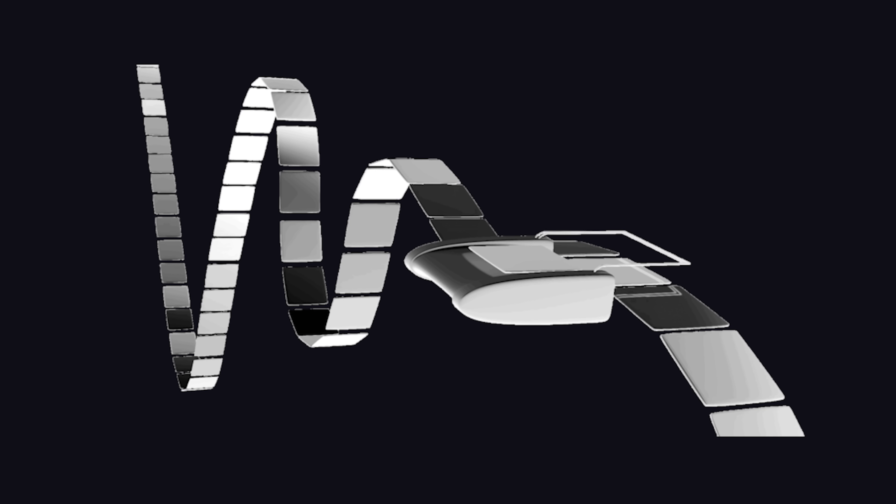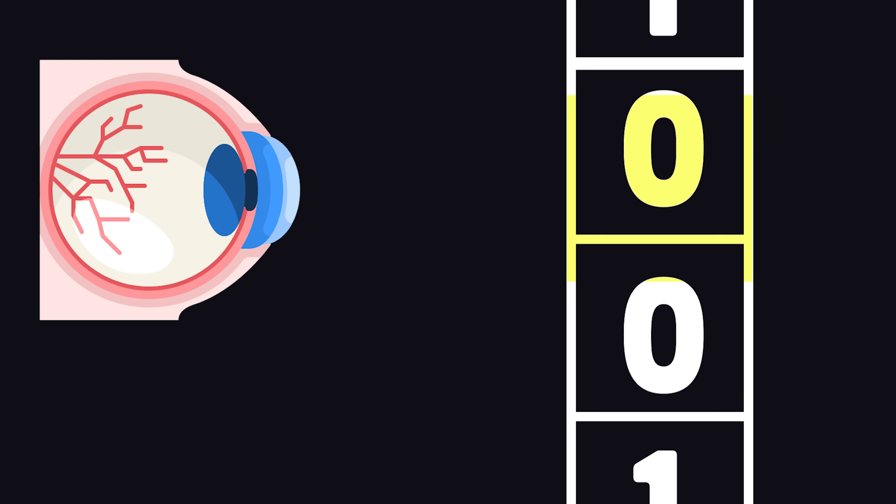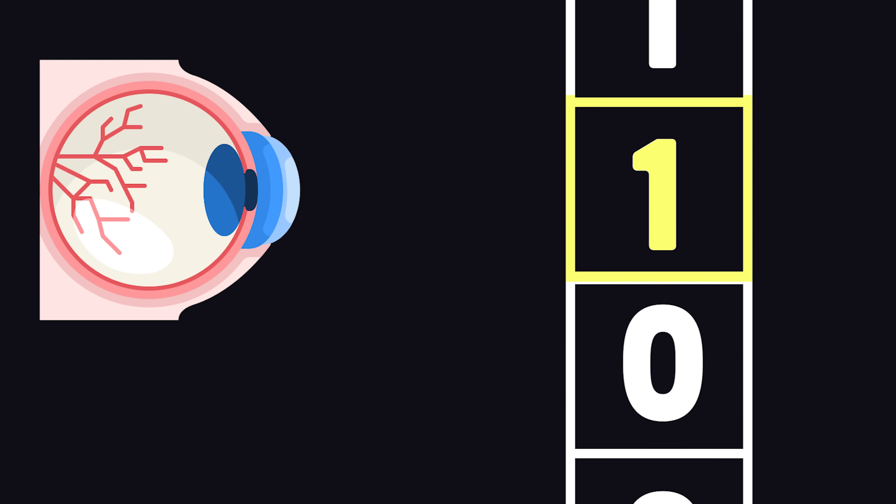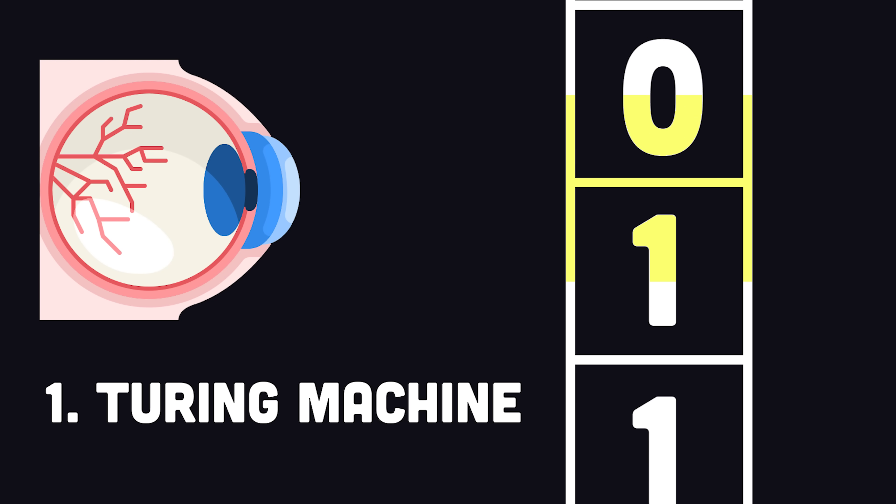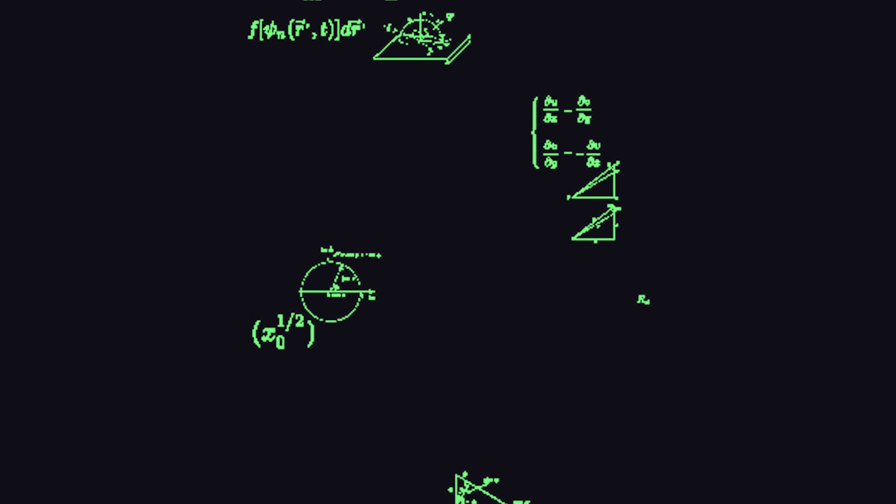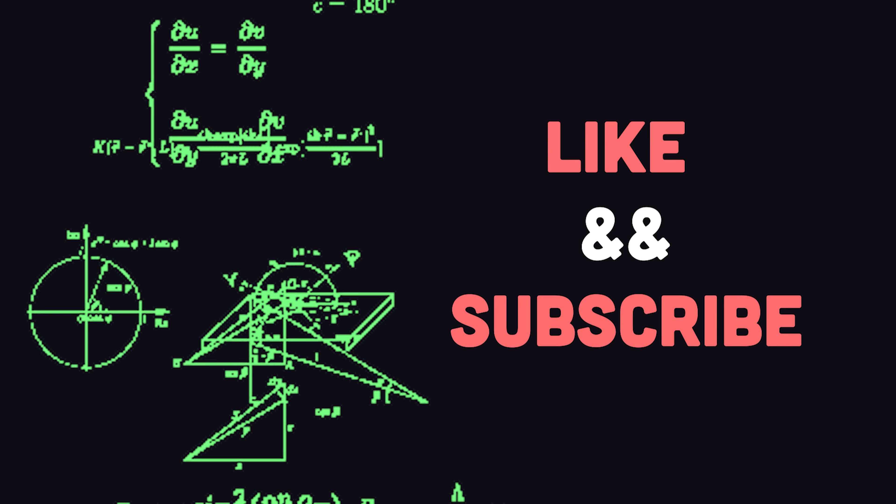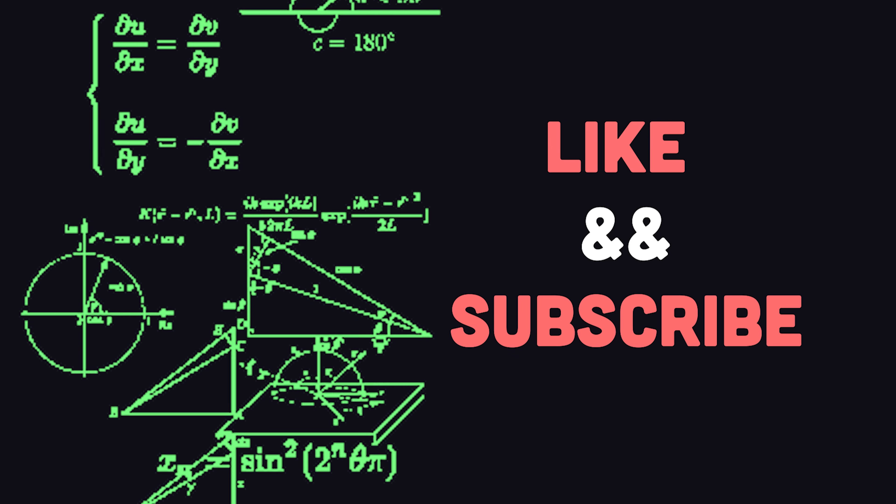This is a computer. It's just a piece of tape that holds ones and zeros along with a device that can read and write to it. It's called a Turing machine, and in theory, it can compute anything, like the graphics in this video or the algorithm that recommended that you watch it.